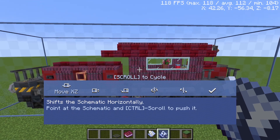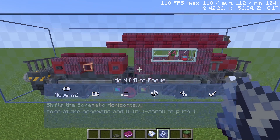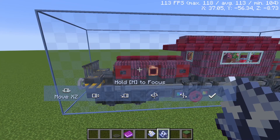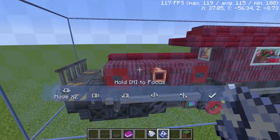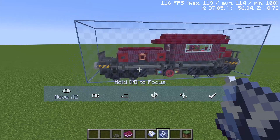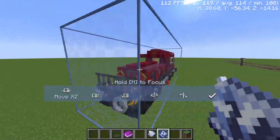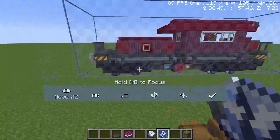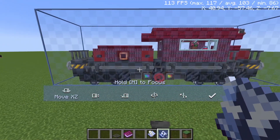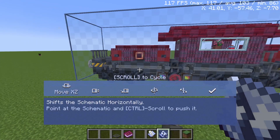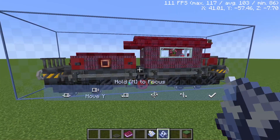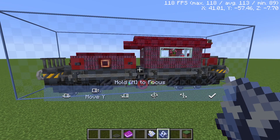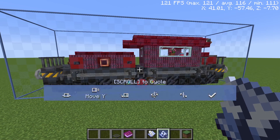In the menu you have Move X/Z — hold Ctrl and scroll to push or pull the schematic toward or away from you. If the schematic is too low or too high, press M, go to Move Y, and you can move it upwards and downwards to get the right height.